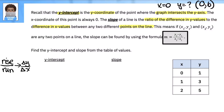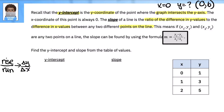We can take any two points on the table and calculate slope using this formula: slope equals y2 minus y1 over x2 minus x1 — change in y over change in x — and that gives you the slope.